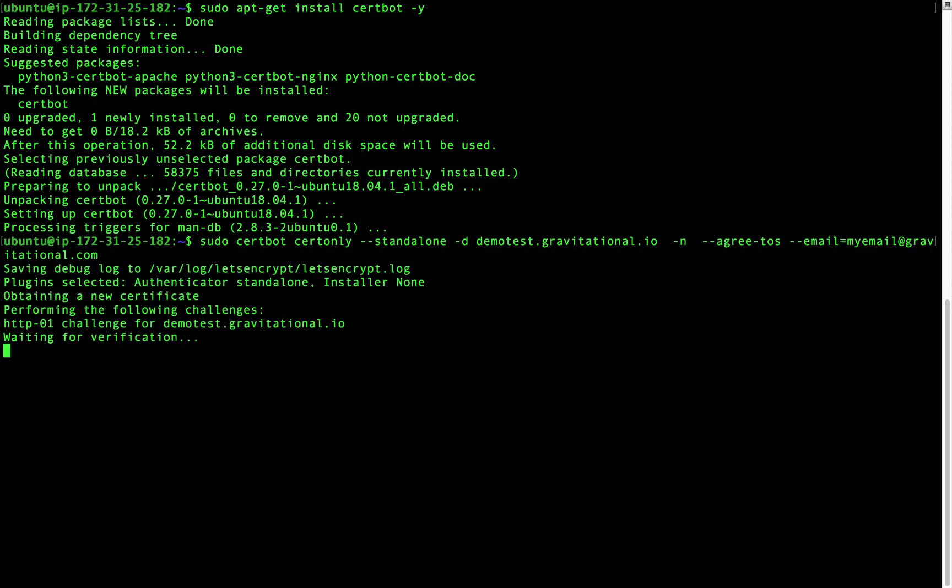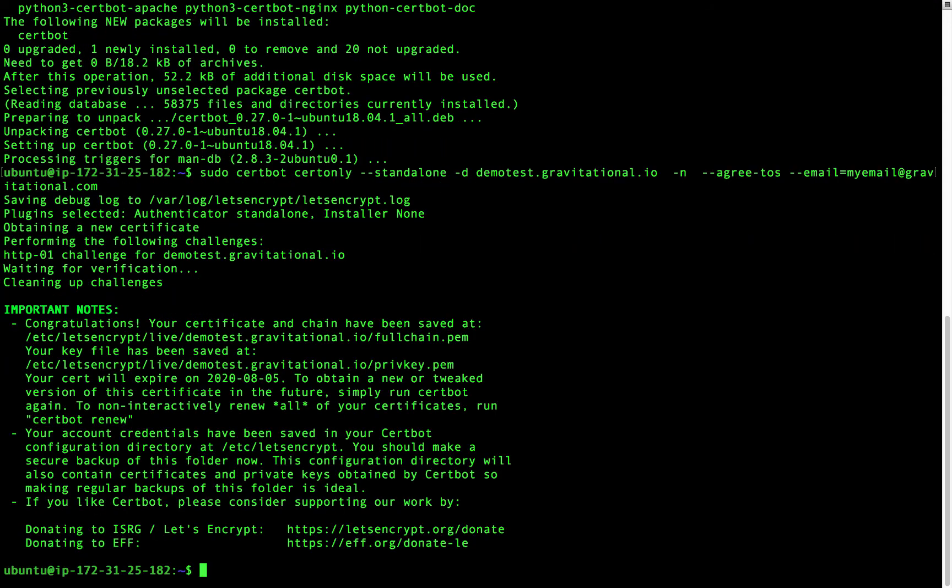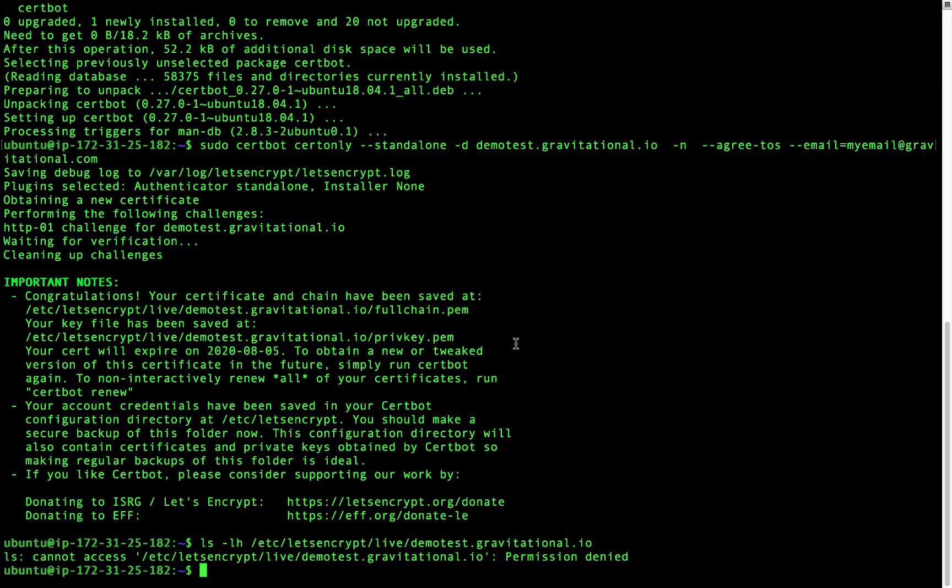By default, this command will create the /etc/letsencrypt directory and populate it with various files. We're mostly interested in /etc/letsencrypt/live/demotest.gravitational.io.